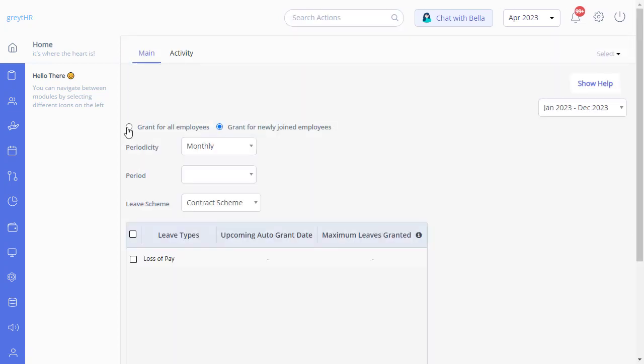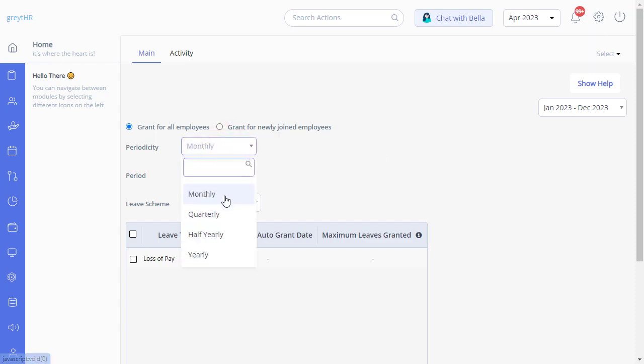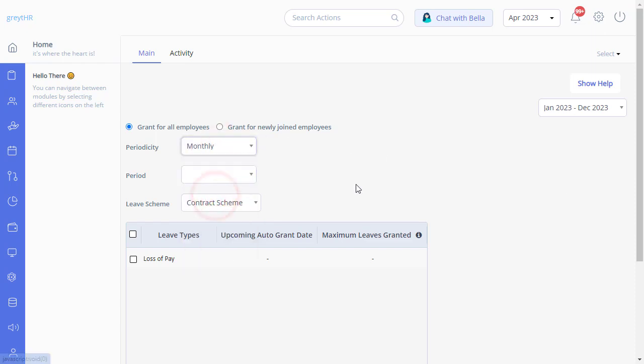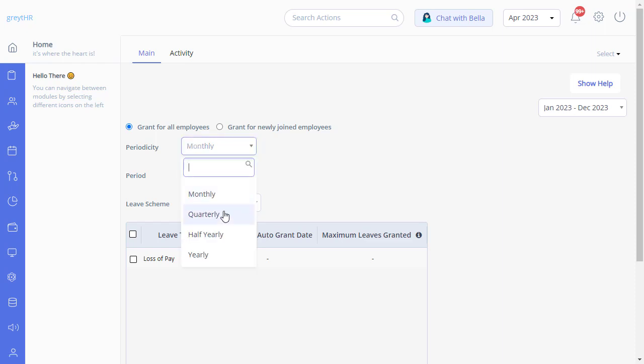Select 'grant for all employees' - it ideally means grant for all the eligible employees as per your current leave policy. Select the periodicity as monthly. Periodicity is the leave granting frequency; this can be monthly, quarterly, half-yearly, or annually.